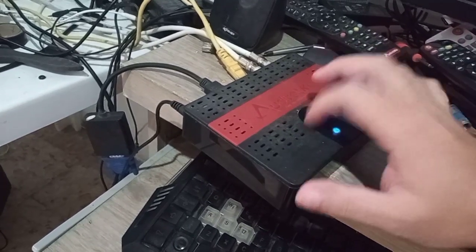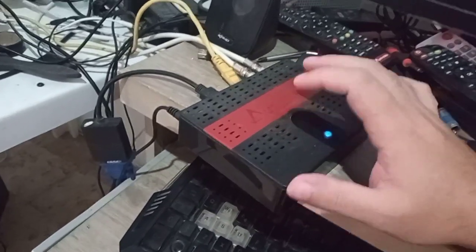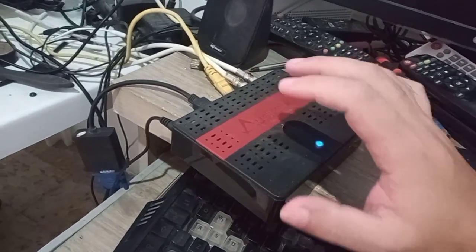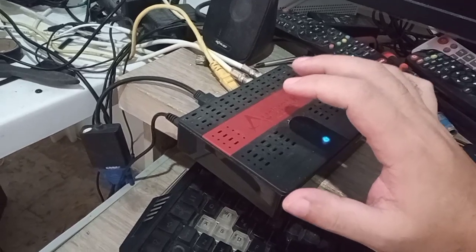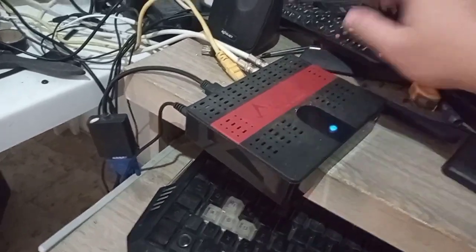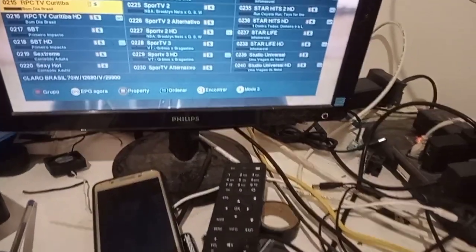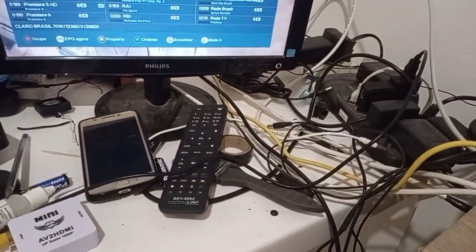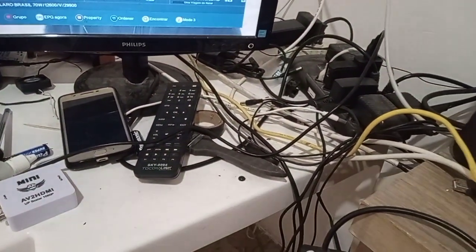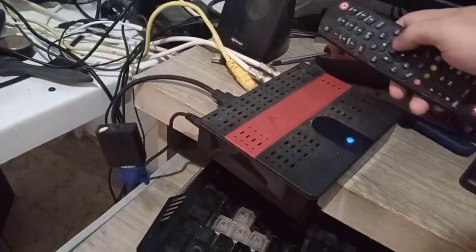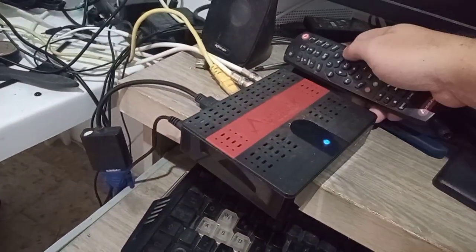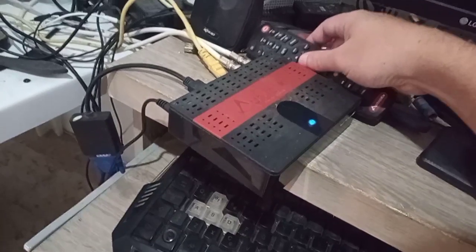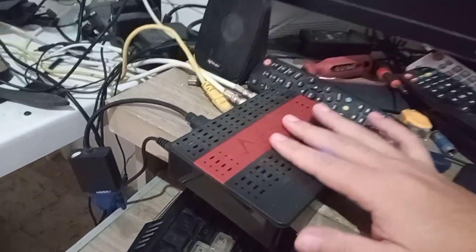O que eu estou notando aqui, galera, eu não sei se essa é a atualização. Ela ficou toda borradinha de preto aqui, não carregou a parte do guia de programação eletrônica. Para mim tanto faz, vocês sabem disso. Ficou preta a barrinha.